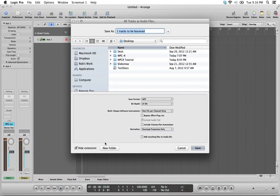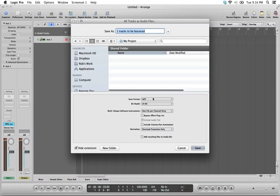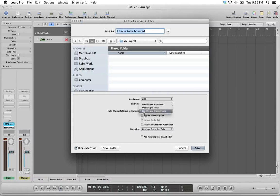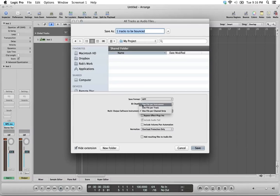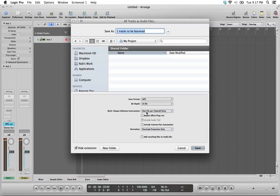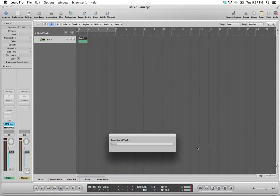In the window that opens, select a destination for your export. Choose your output options, for example, 24-bit AIF. And here we have an important choice. The default option here is one file per track. However, you'll notice we still only have one track. It's only in our mixer, Apple II, that we have three channel strips, and so it makes sense for us to choose one file per channel strip. This way, we'll get a discrete audio file for our bass, keys, and drums. One file per channel strip. Click Save, and your project will be bounced.